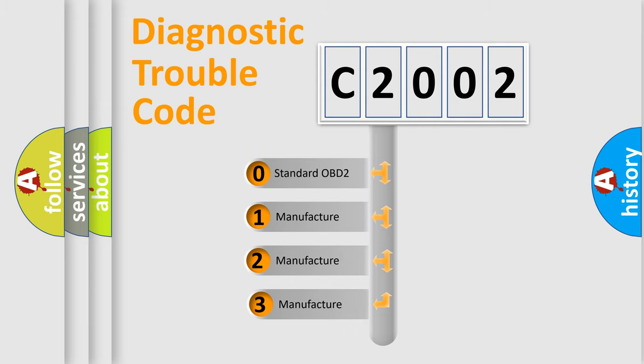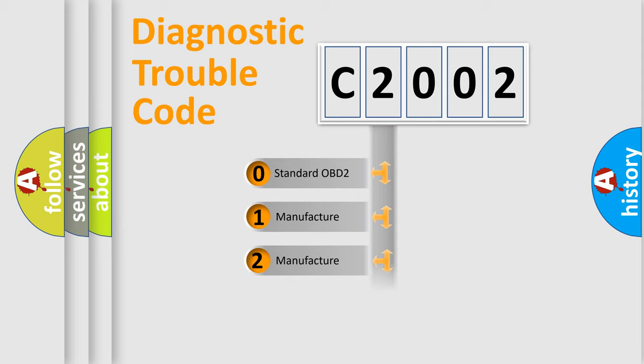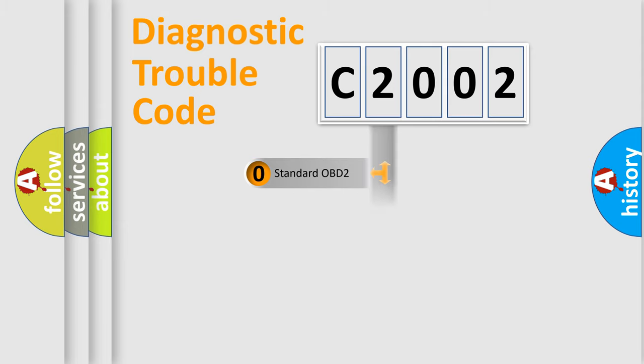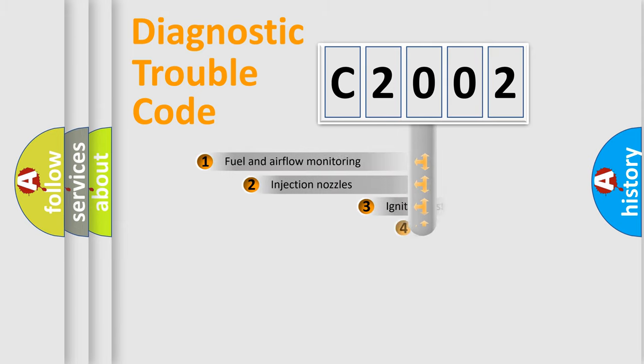If the second character is expressed as zero, it is a standardized error. In the case of numbers 1, 2, or 3, it is a manufacturer-specific error expression.